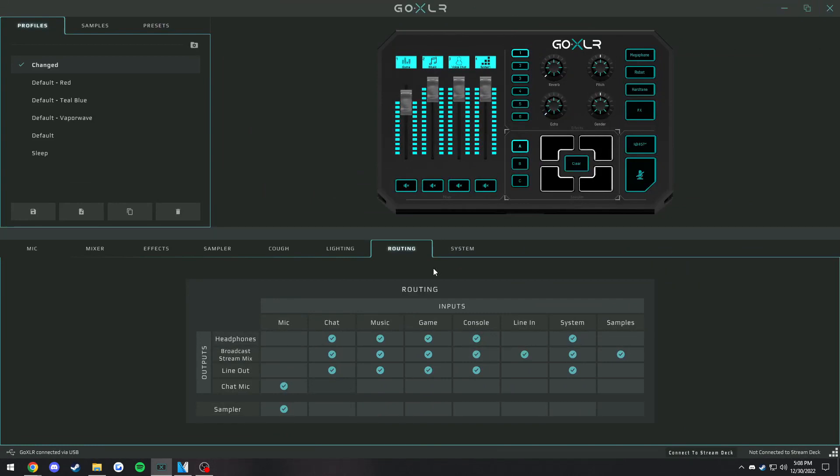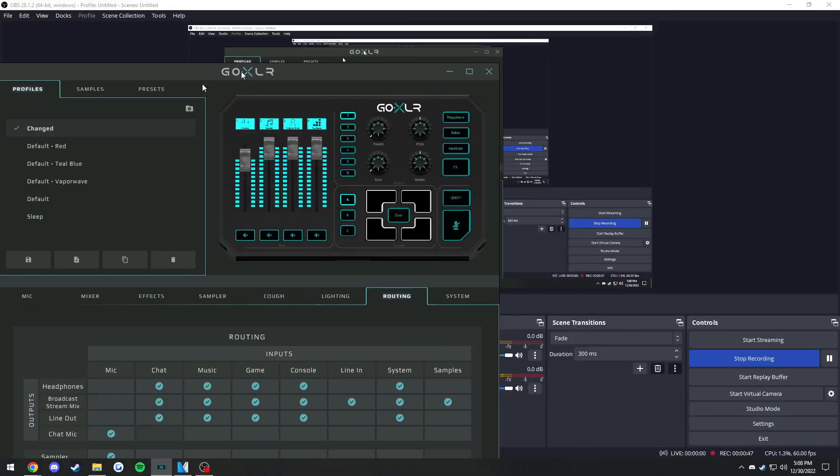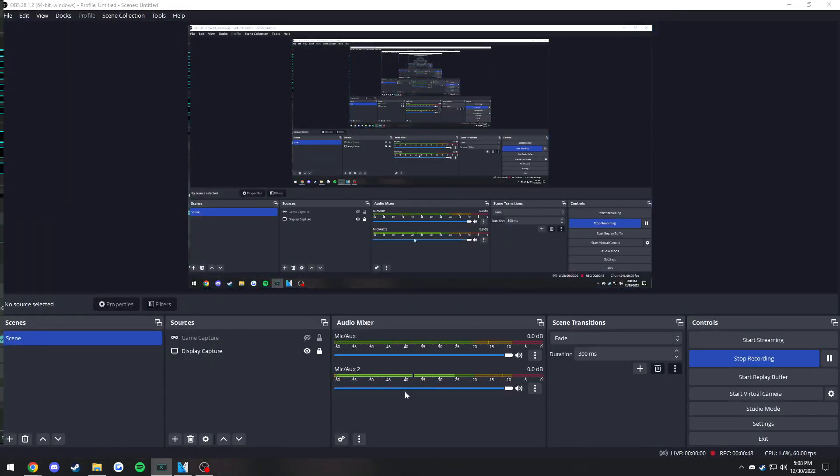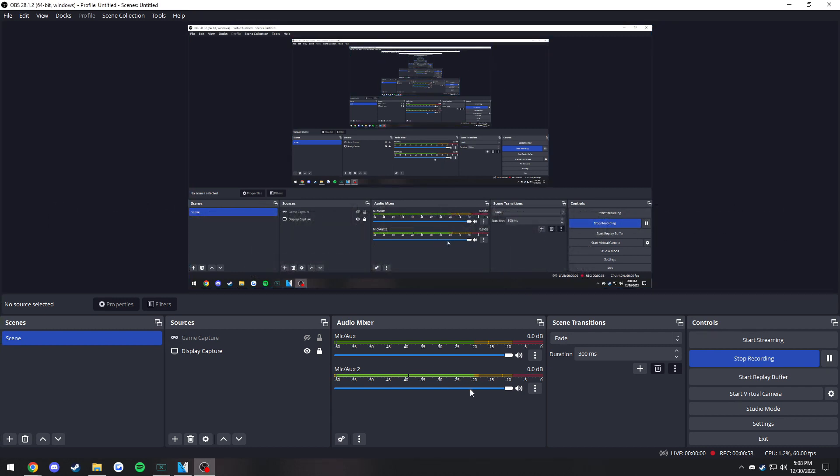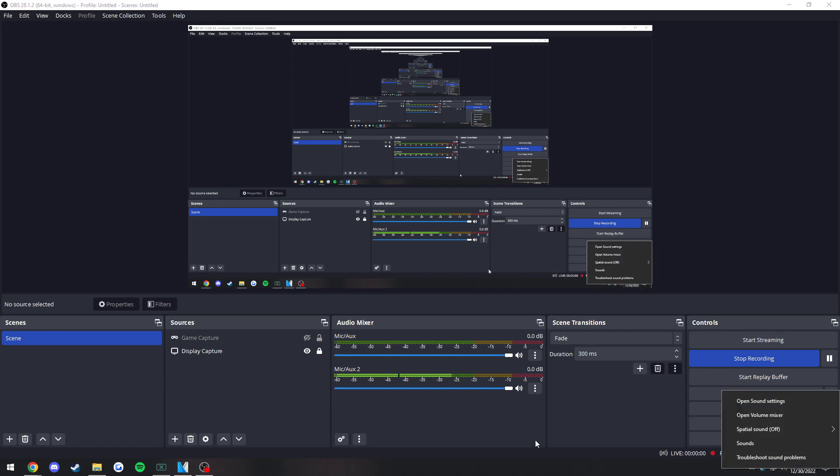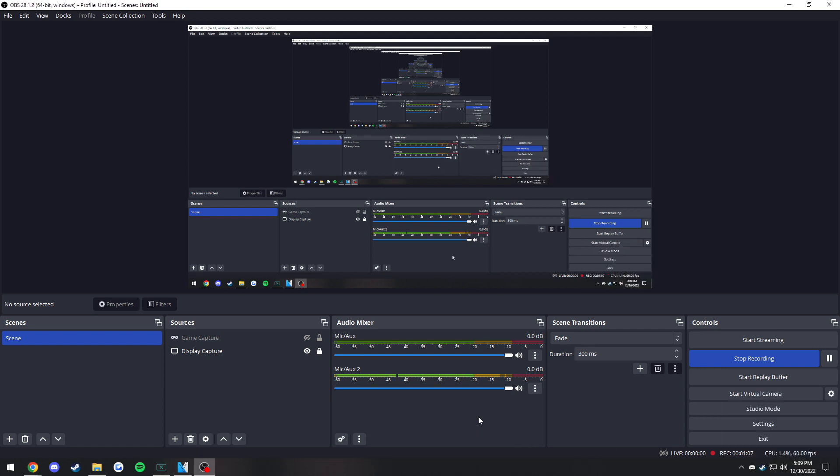If we wanted to just have one audio source in OBS, we would not be able to use broadcast stream mix the same way in ShadowPlay. So if you are someone who streams and also records using ShadowPlay and you have a GoXLR, which is a very niche thing, you're going to want to separate them this way using Virtual Audio Cable.